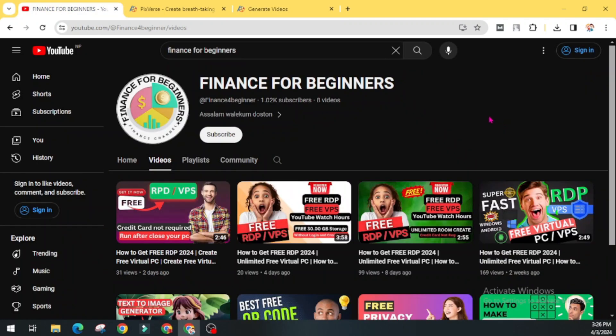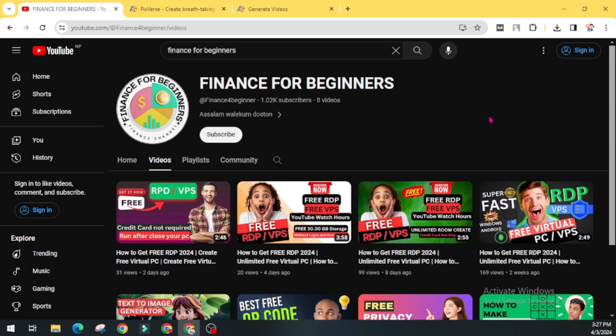If you love this video, then don't forget to give a big thumbs up and also press the subscribe button for Finance for Beginners. And don't forget to hit the bell icon. In this YouTube channel I am regularly uploading videos related to free stuff like free RDP, free hosting, free domain, free privacy policy generator, AI tools, and many other topics. This much for today. I will see you in my next video. Bye bye, have a good day.